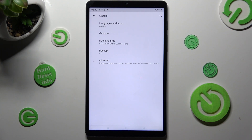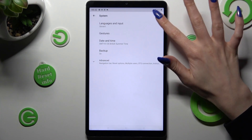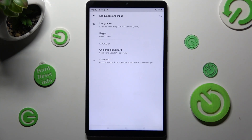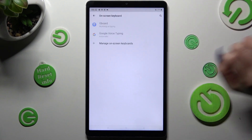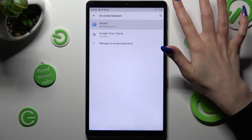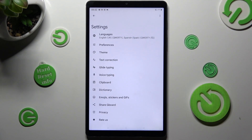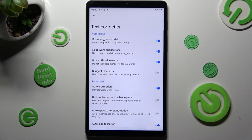Following that, select Languages and Input, then On-Screen Keyboard, and Gboard, then click on Text Correction.